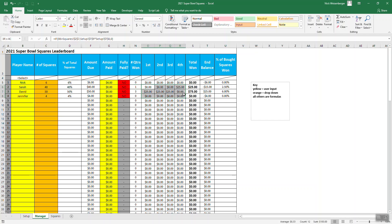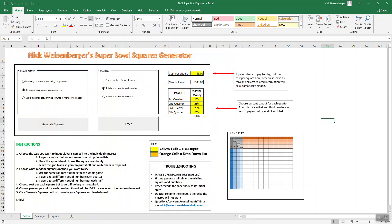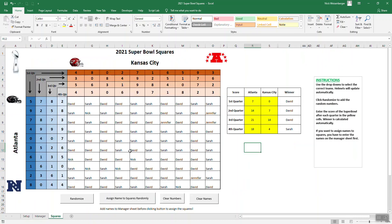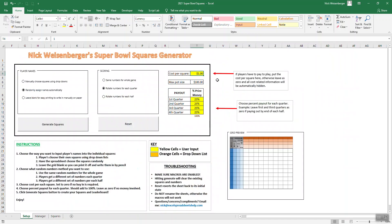And then we have the payout section. That's another improvement I've made to this sheet. If you want to use this function, you type in the cost per square. Some people will use this to make bets for the office or other people. They use this actually to raise money for charity. If we're raising money for charity, maybe each square is a dollar buy-in. So 100 squares, that means we're going to donate $100 to charity.